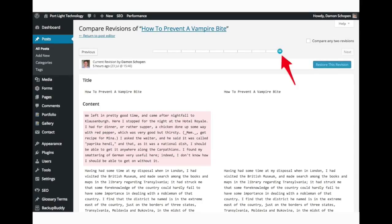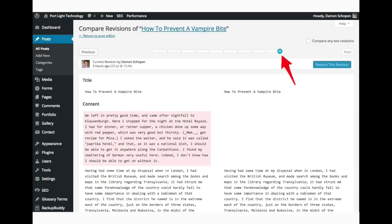Now you'll notice a little slider here up at the top. And if you drag that back it's going to show you the next oldest version, the next oldest version, going back in time. So you can see each version, each time the page has been saved, what it looked like.